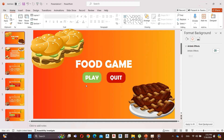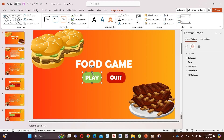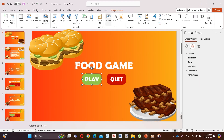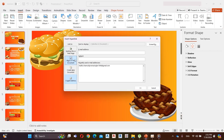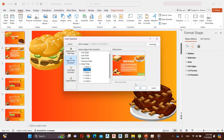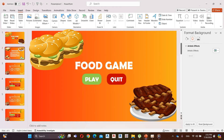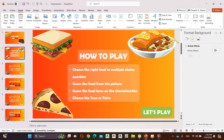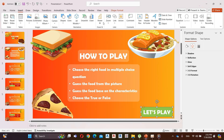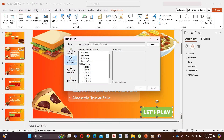Now I link these shapes to the slides. Go to the first slide, select the play icon, go to Insert, click on Link, and link it to the second slide. Now go to the second slide, click on the play icon, and link it to the third slide.